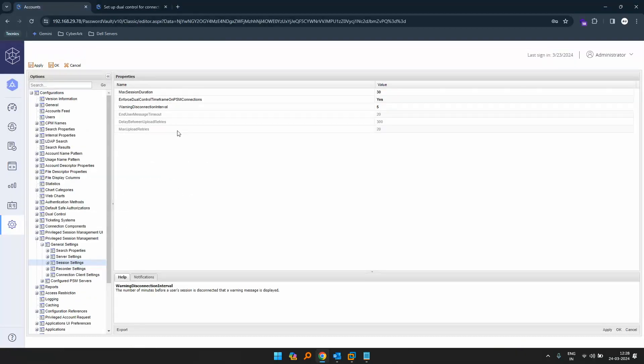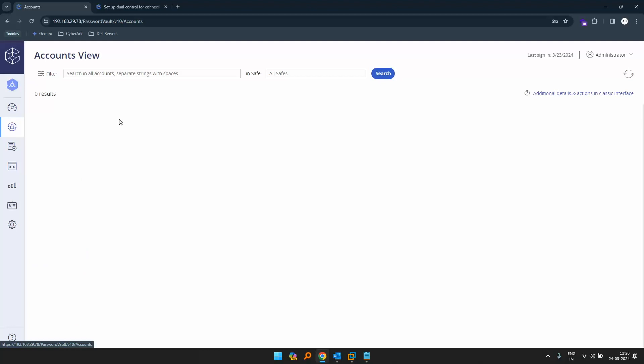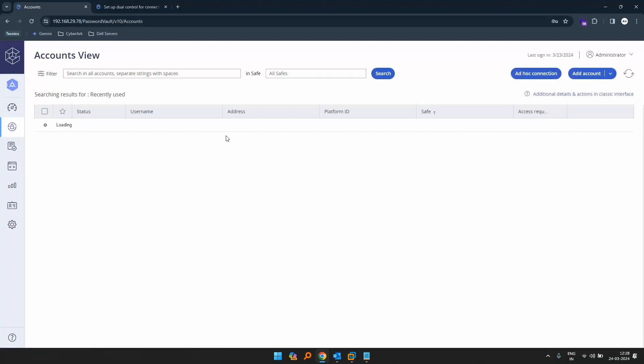So that is CyberArk dual control use case. Thank you so much.